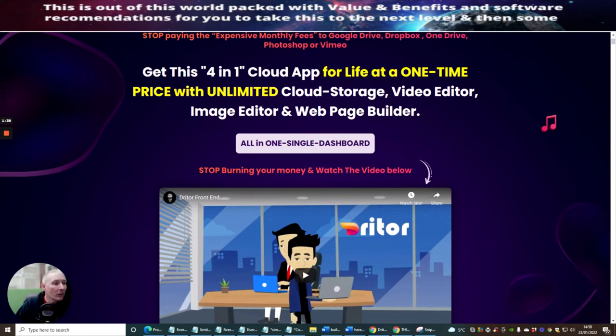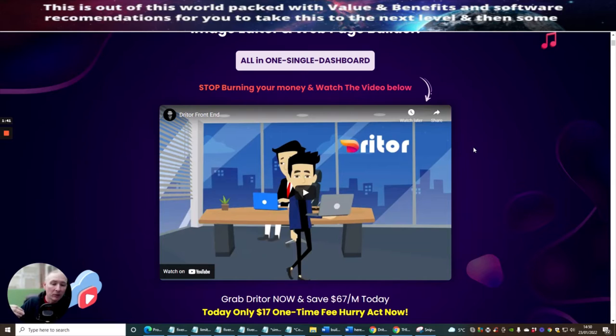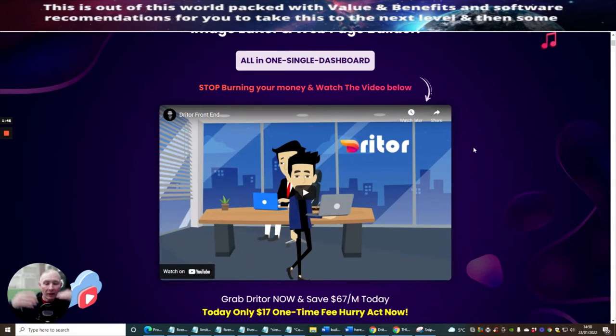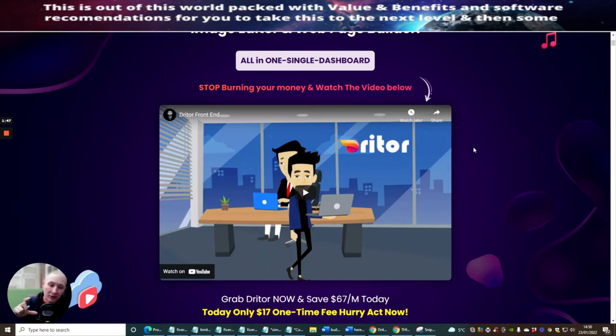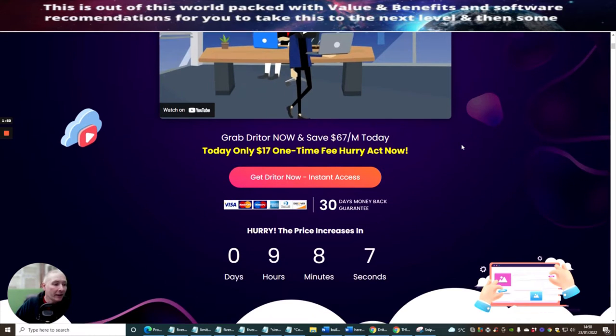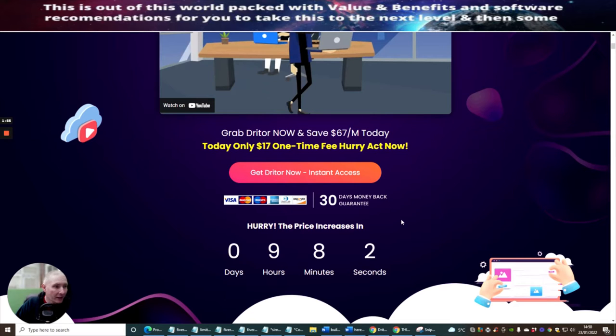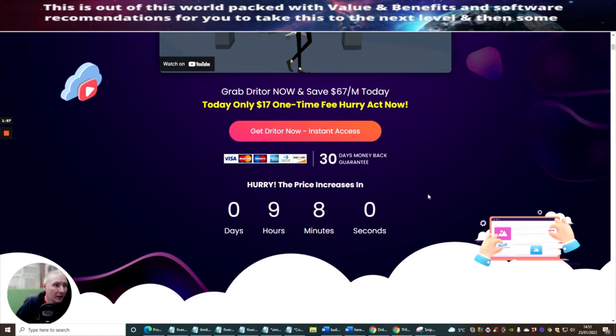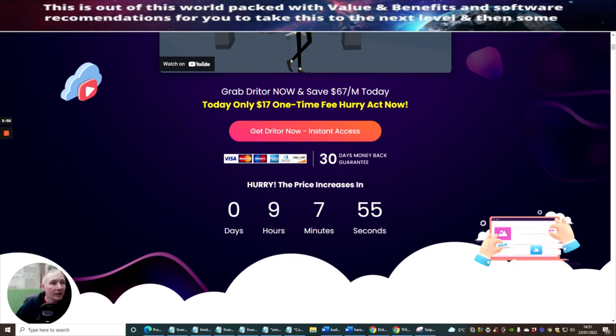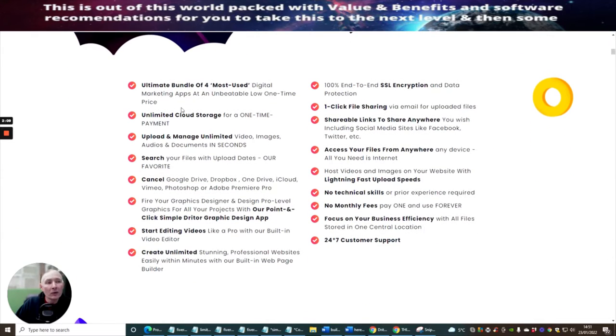Okay guys, so it's an all in one single dashboard, which is good as well. So very similar to where I use BuilderAll and you have loads of apps where this is very similar. It's got the same sort of design on that and it's going to really be cool. So you can see it goes live in nine hours, eight minutes and three seconds, guys. So this is live as you see. Grab Driter now and save $67 a month today. So today only $17 one-time fee, hurry. So it's a one-time fee. So this is really cool.